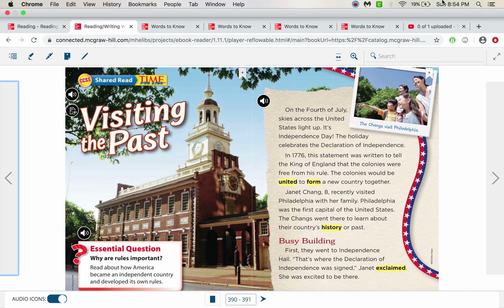Hi there, second grade. This is our small reading story. We do have an exit ticket today and I wanted to talk to you about that because the genre is not where it usually is. This is a shared read. It's from A Time for Kids,